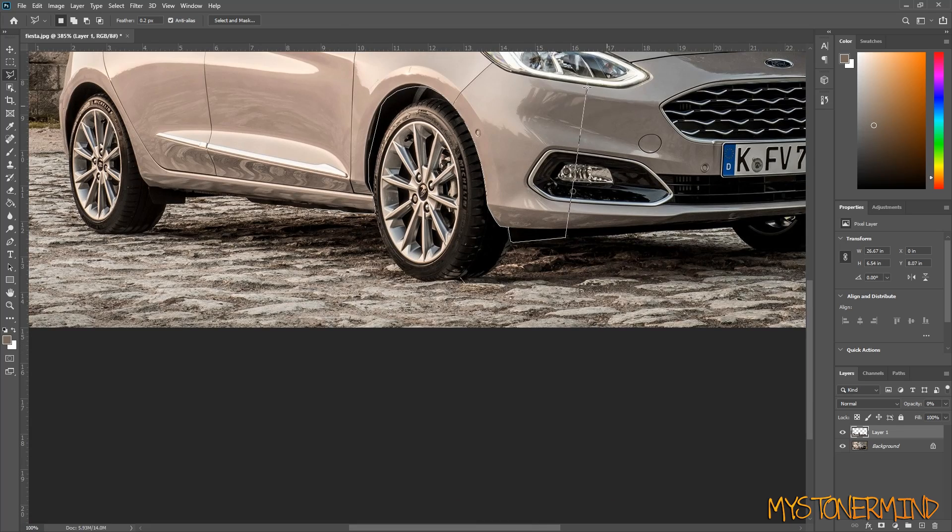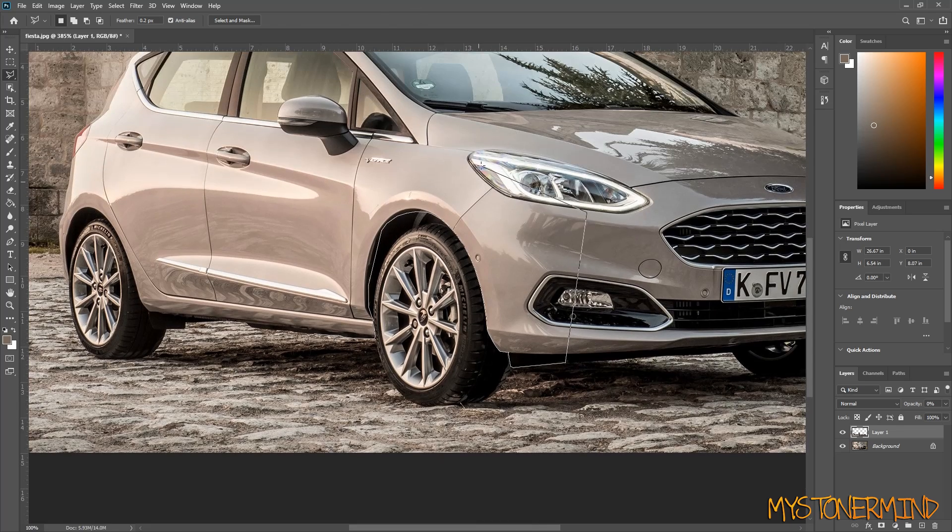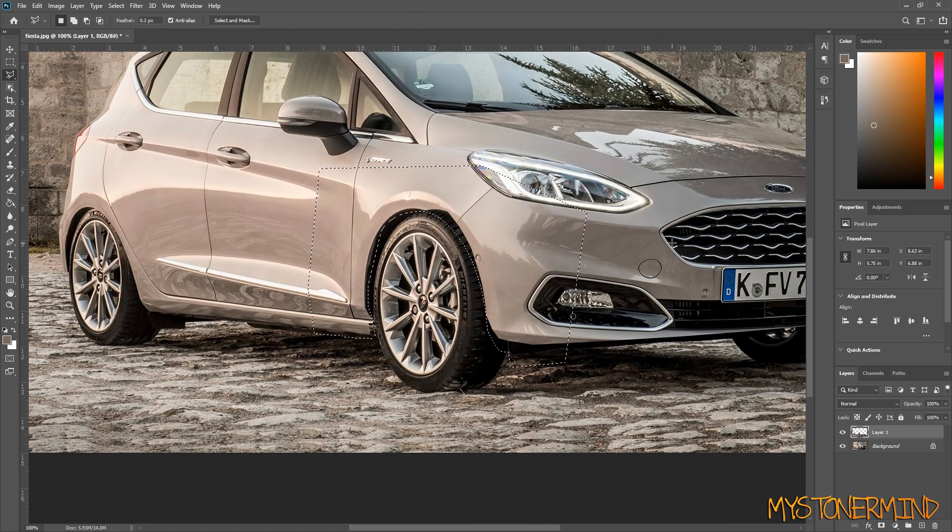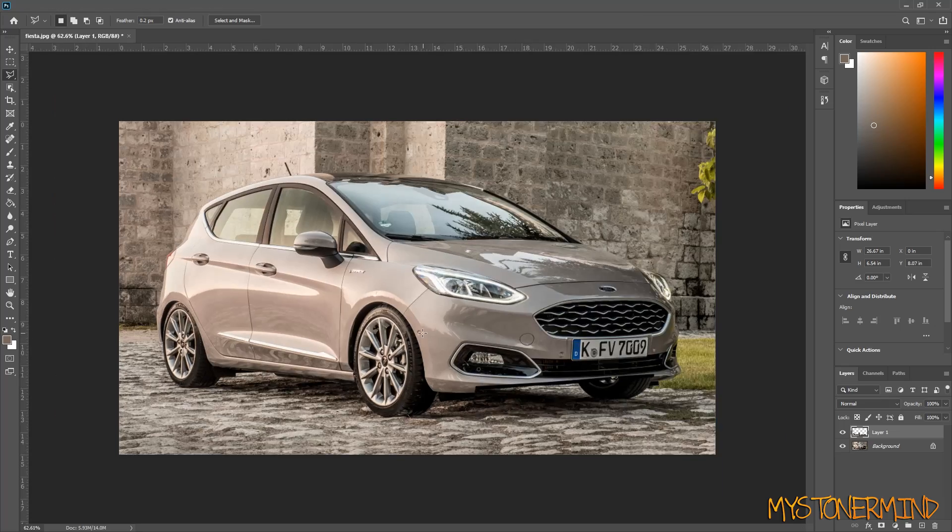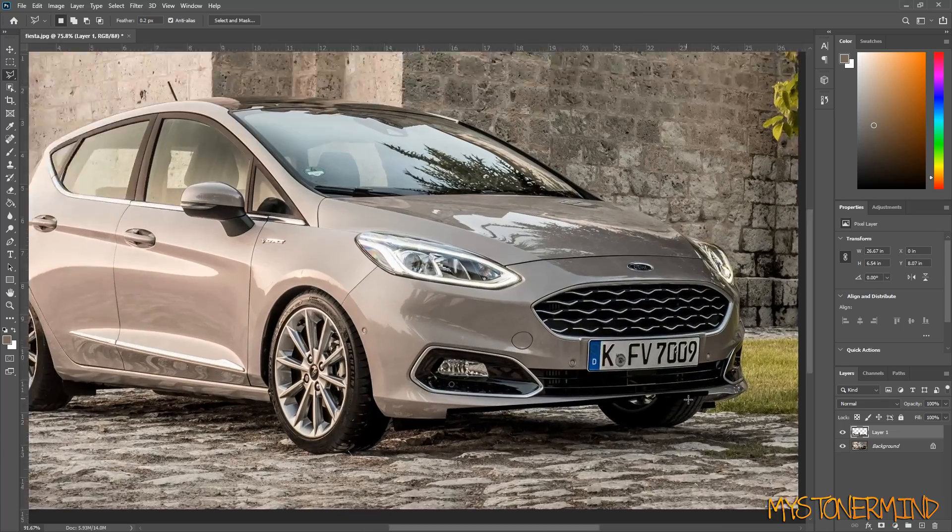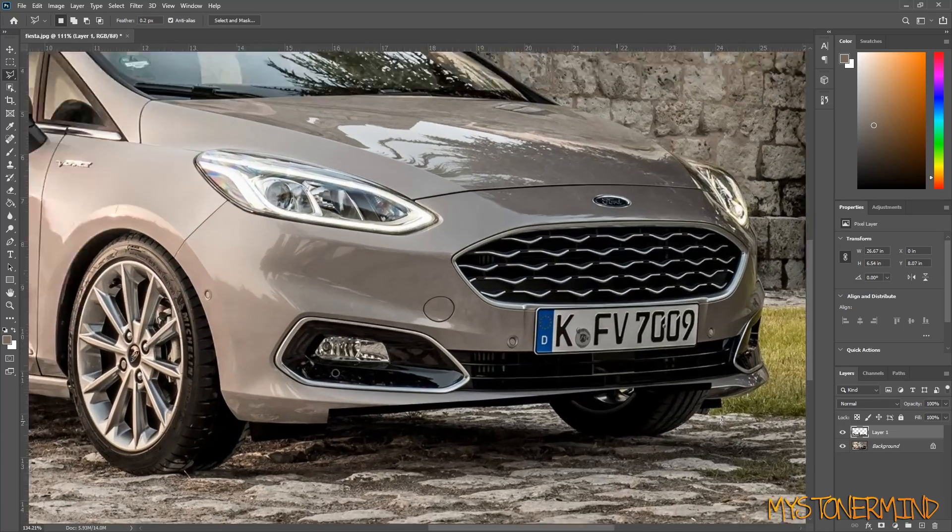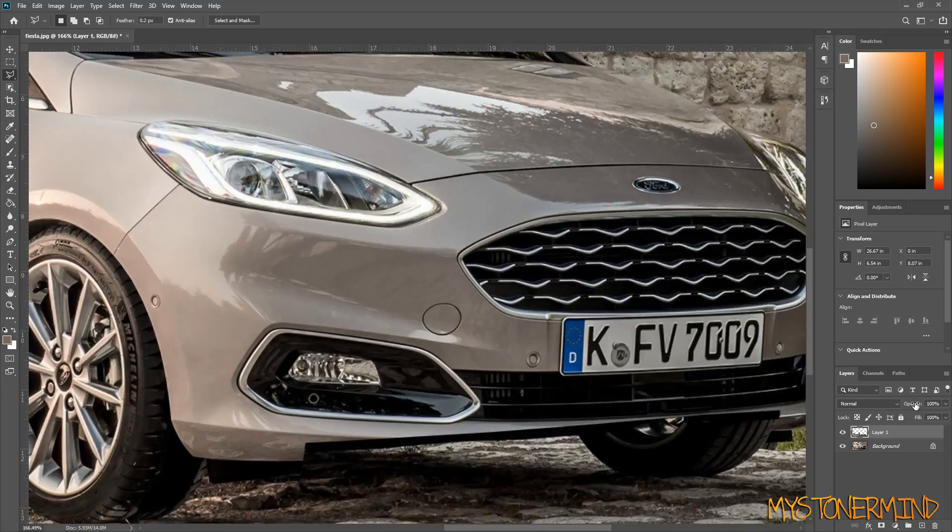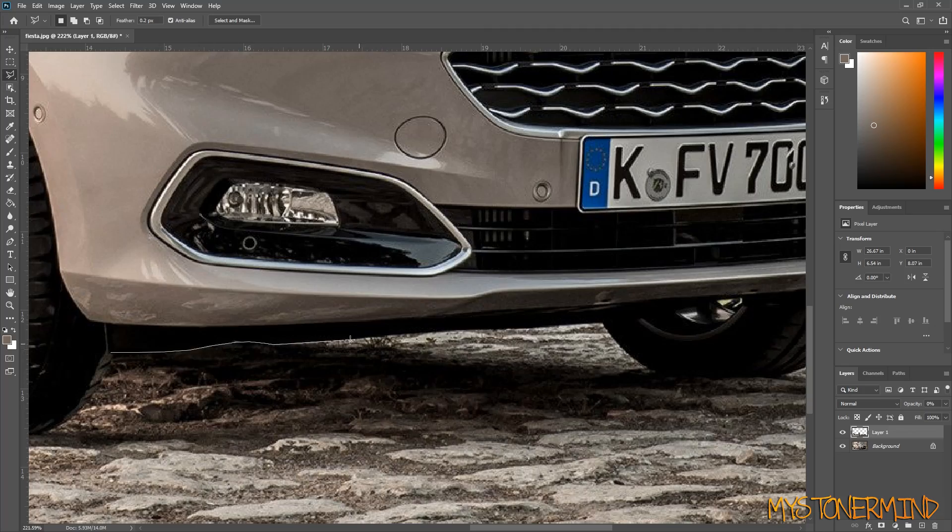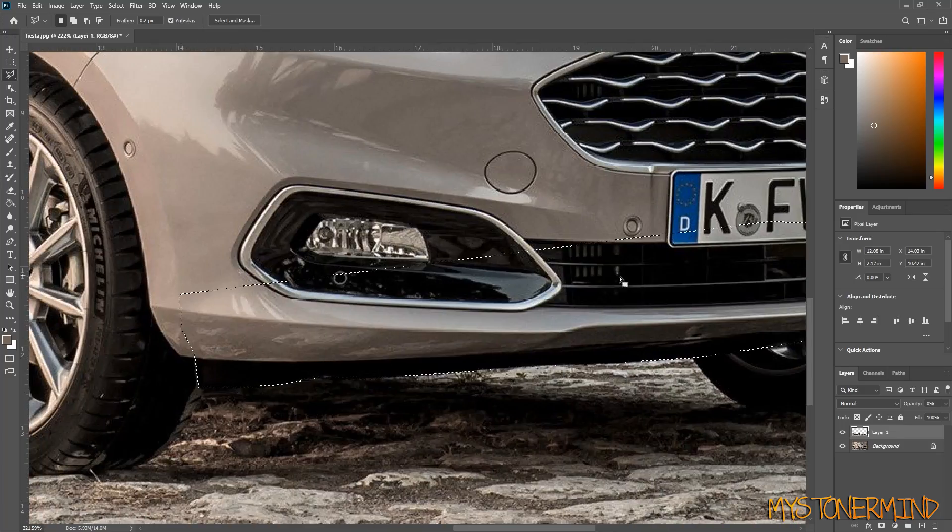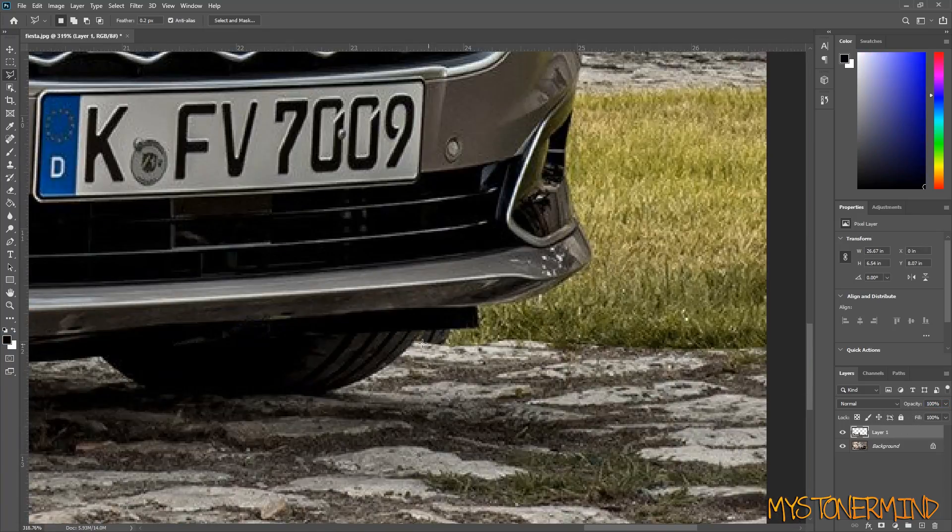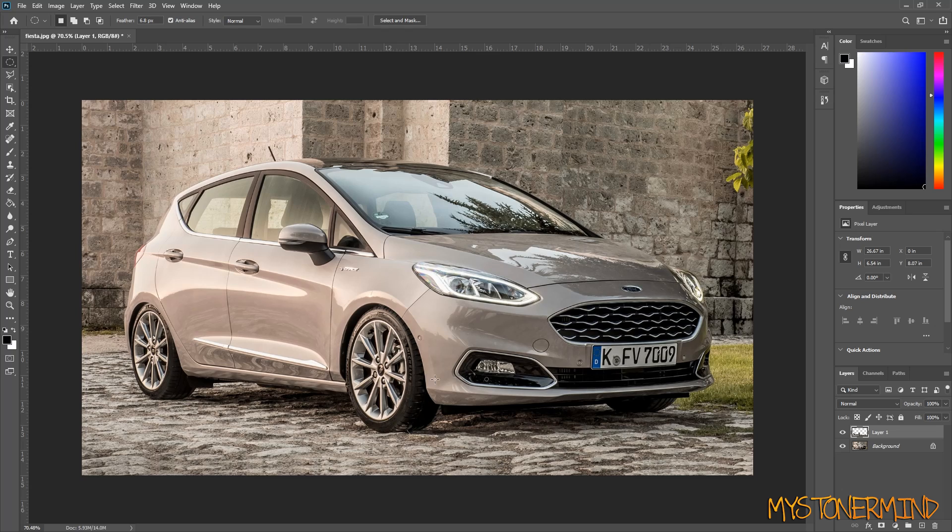Now we have a lowered car, and I'm just going to do the same to the front. Zoom back out, and we'll see how this looks. Control and X. Boom. Nice. Just need to sort this front end out now. All right, so we've lowered the car, made it look a little more sporty.